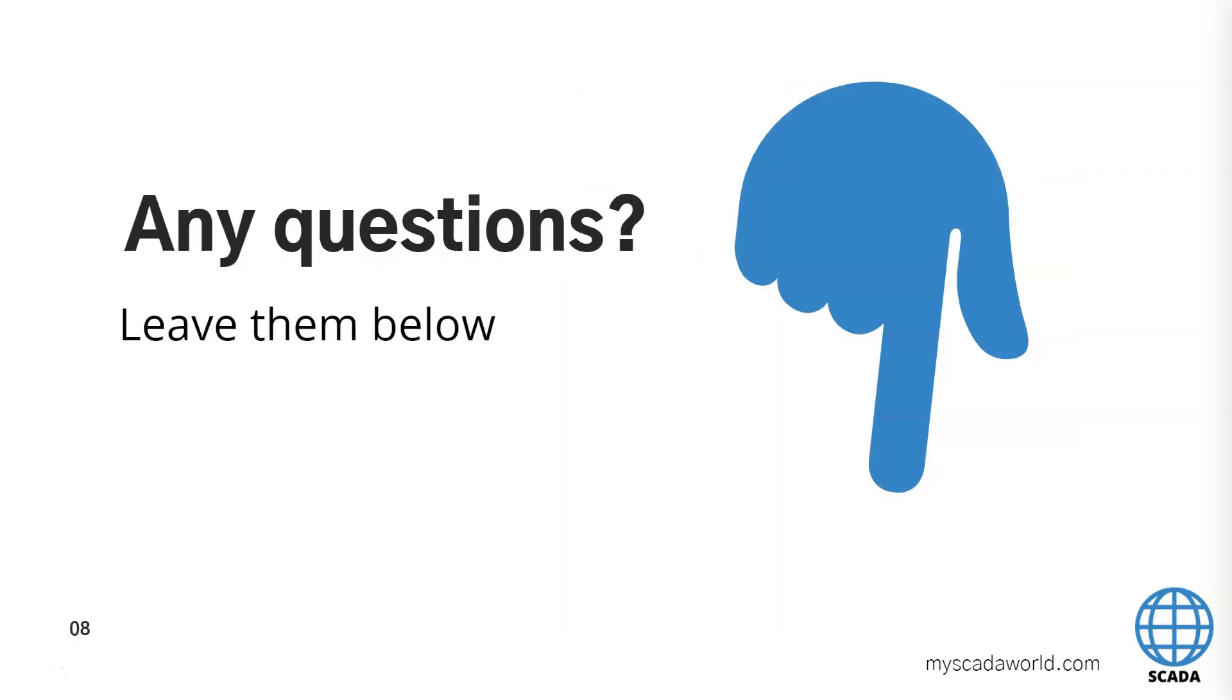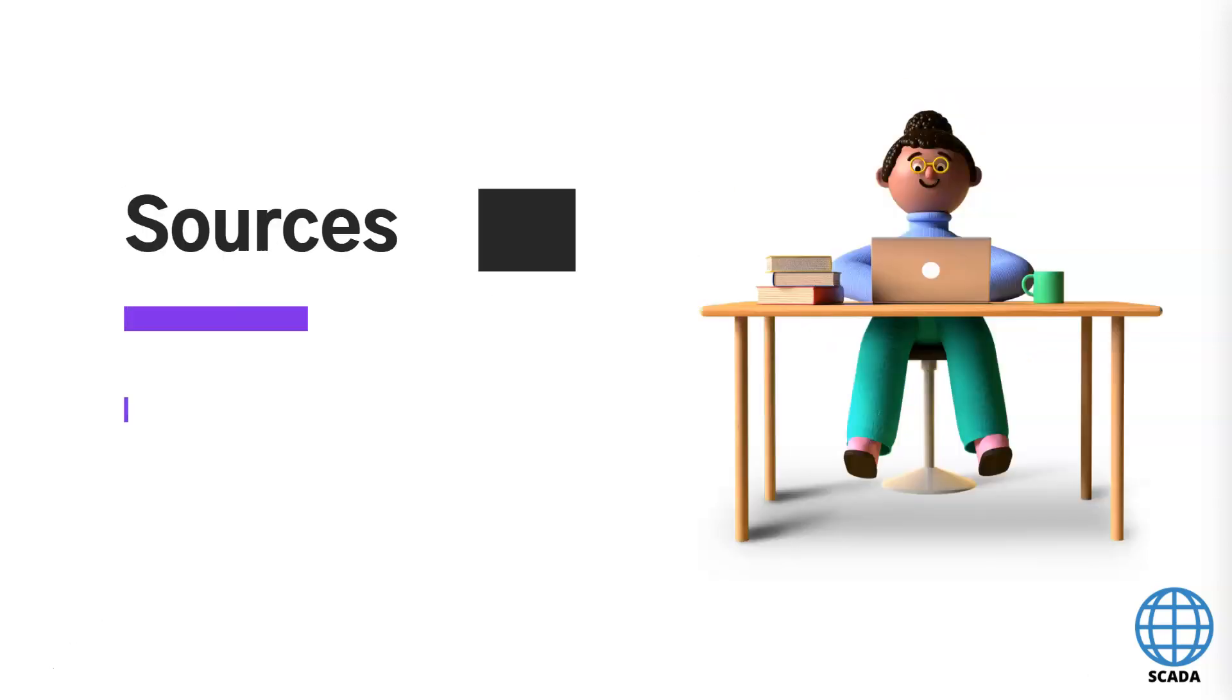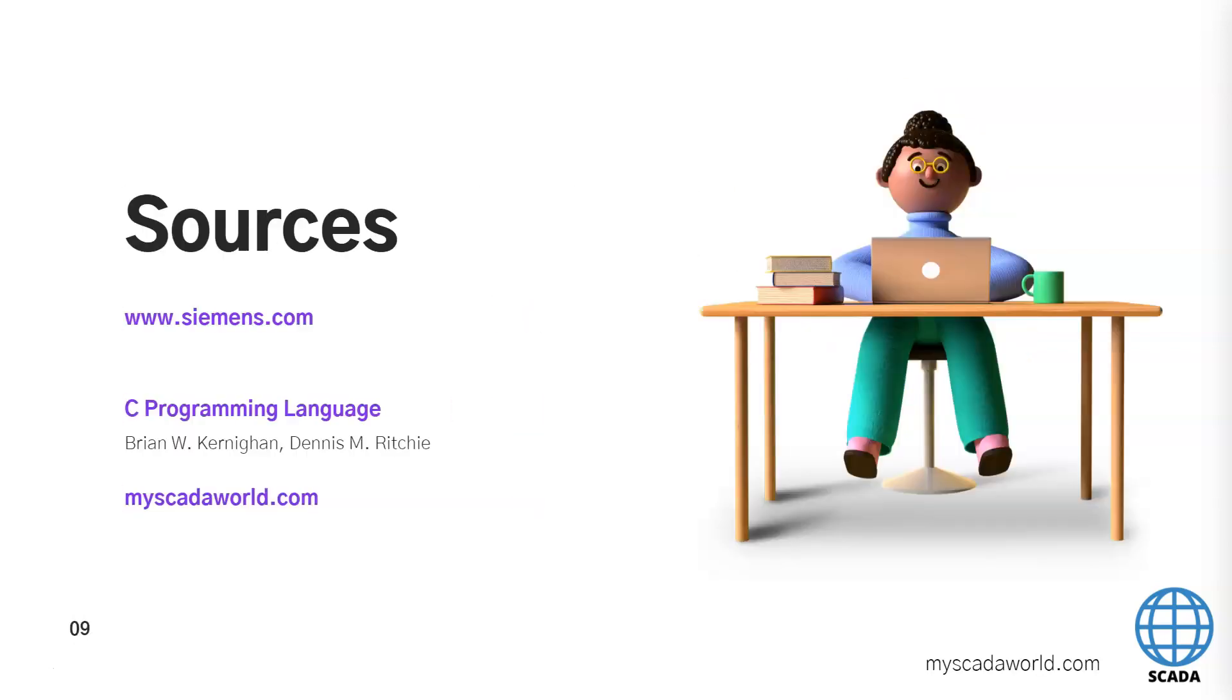If you have any questions about these topics, of course you can leave me the comments. I will answer for you. I used for this the sources. The book. The C programming language. And of course I'm Lucas from myscadaworld.com. Don't hesitate to subscribe for this channel. And see you next week. Bye.